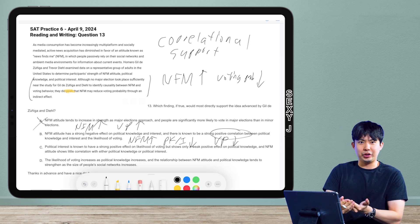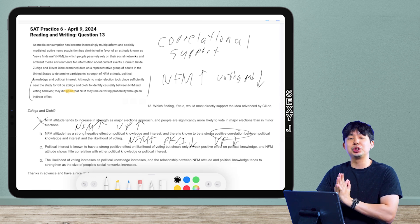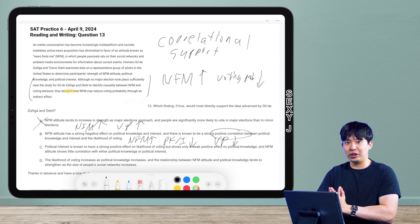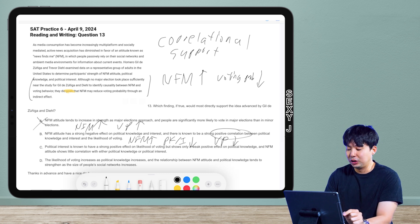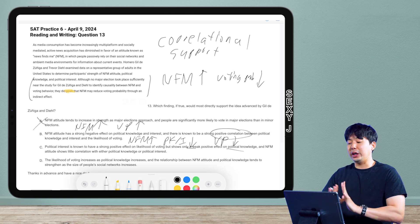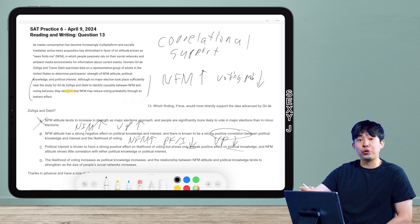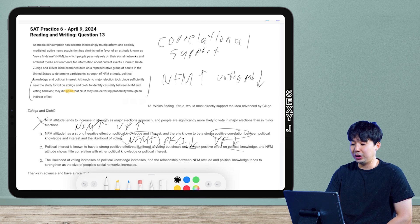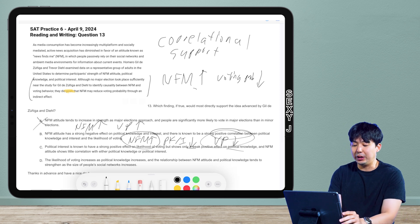Negative correlation means arrows in opposite directions. Positive correlation means arrows in the same direction — just memorize it. So since political knowledge went down, and voting probability has a positive correlation with it, voting probability also goes down. Likelihood of voting is another way of saying voting probability. This matches what we drew before looking at the answers. So the answer is B.